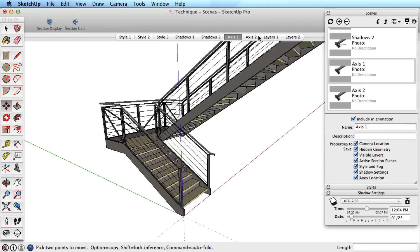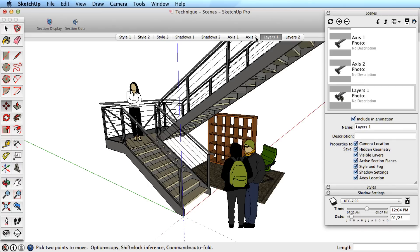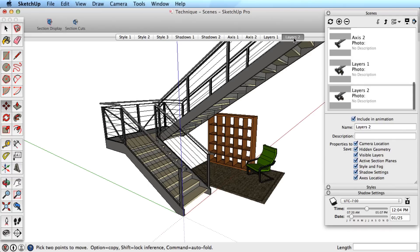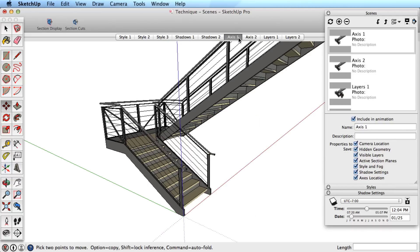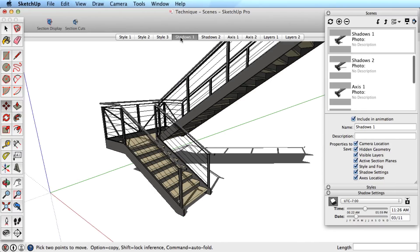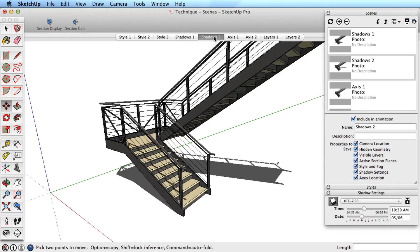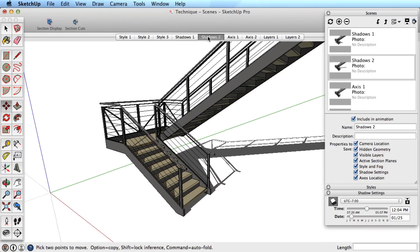Some options like axis and hidden geometry seem to happen instantly when you click on the scene tab. However, other options can have a smooth transition when you move between scenes, so let's examine how this works.